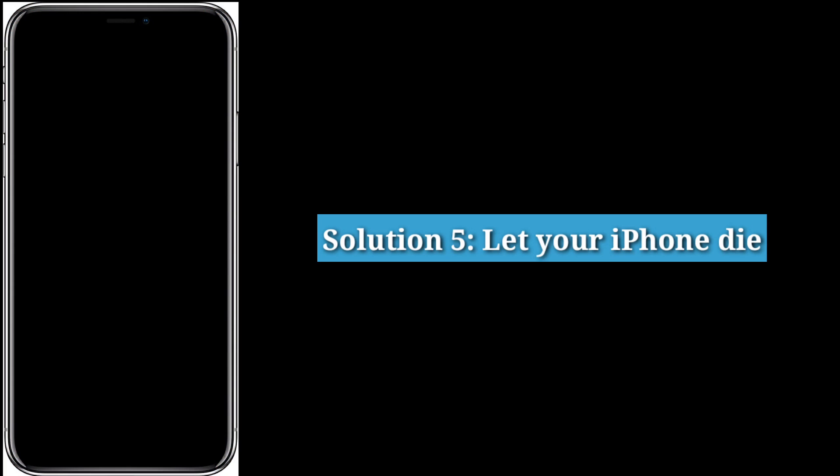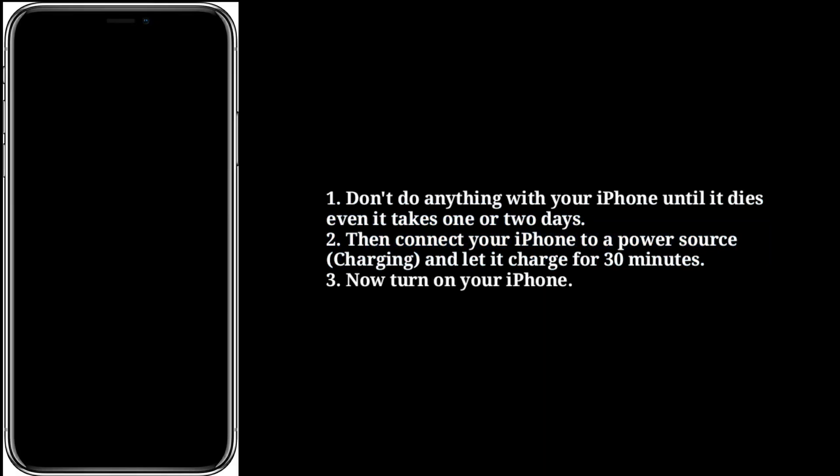Fifth solution is let your iPhone die. Don't do anything with your iPhone until it dies, even if it takes one or two days. Then connect your iPhone to a power source and let it charge for 30 minutes. Now turn on your iPhone.